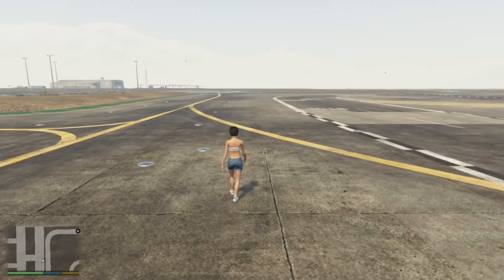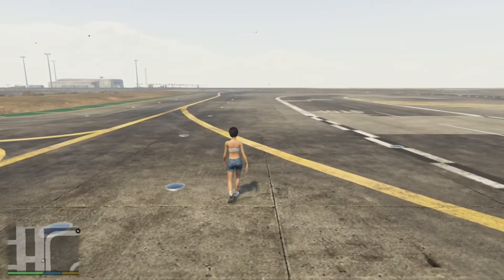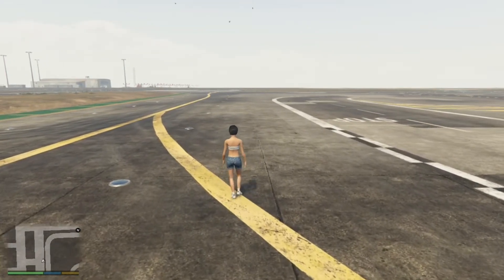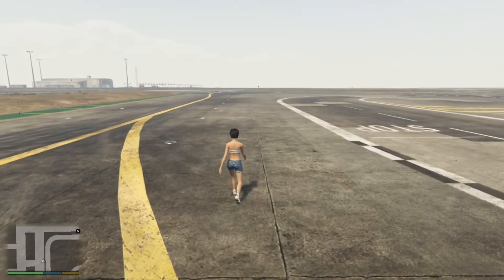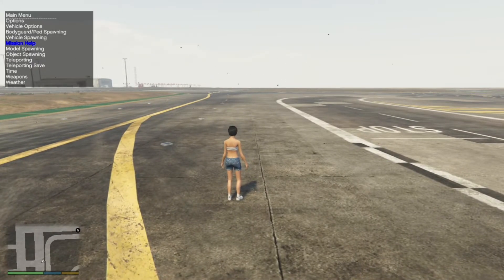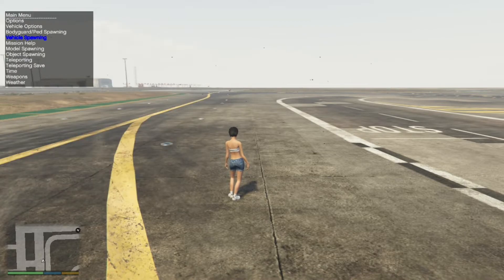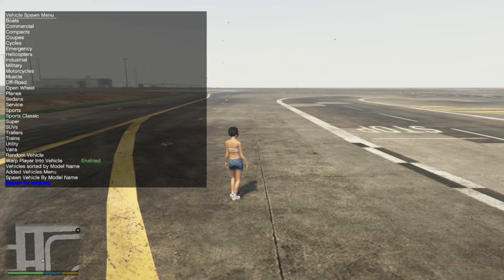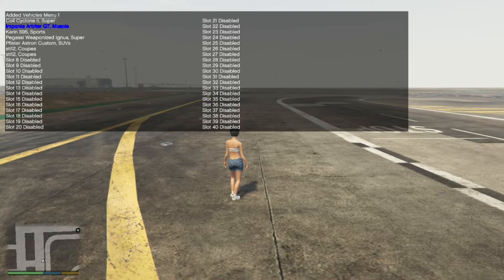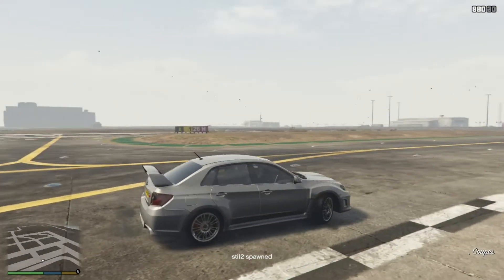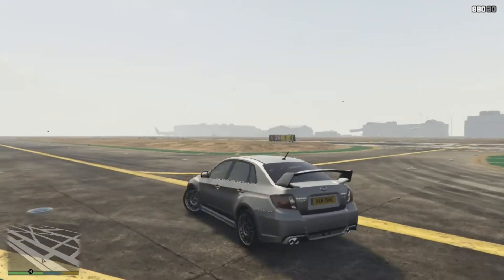To spawn your vehicle you will need a trainer. I'll be spawning it using Simple Trainer, so press F3 on your keyboard. Next go down to vehicle spawning, then go right down to the bottom to edit vehicle menus. Find your vehicle which is the STI.